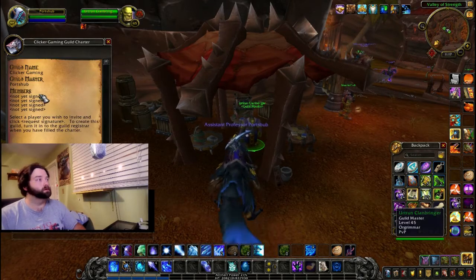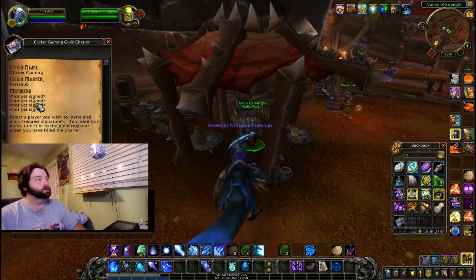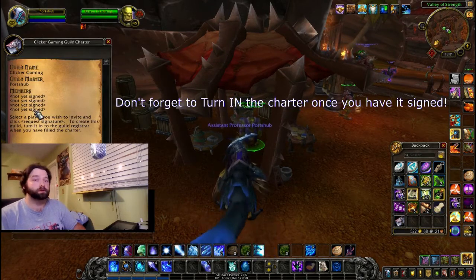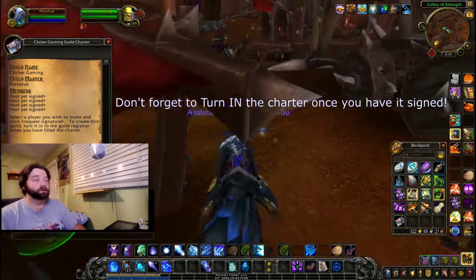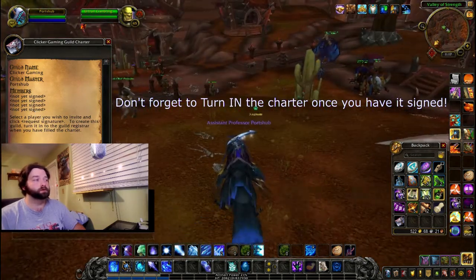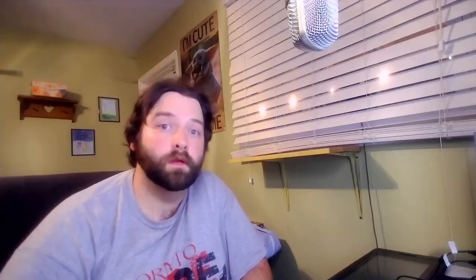Right-click the charter and you'll notice you only need 4 signatures in retail to start your guild. As long as they are in range of you, you can hit Request Signature and they can sign. Here are 4 easy locations to obtain a guild charter — there are more, but any of your main cities are going to have a guild master, and these are the most populated ones you are most likely to be at.